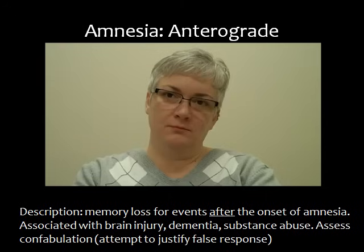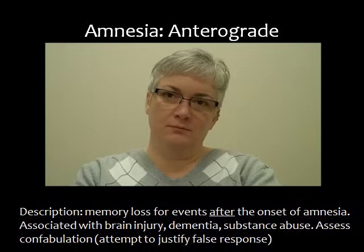Anterograde amnesia is described as memory loss for events after the onset of amnesia. This is associated with brain injury, dementia, and substance abuse. You would assess for confabulation if the client is demonstrating anterograde amnesia. Confabulation is defined as an attempt to justify a false response — if a person gives incorrect information, they may attempt to defend that information as correct when it is in fact false, if the interviewer prompts further.